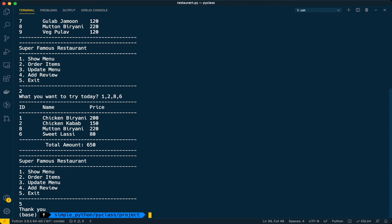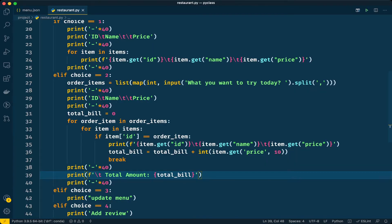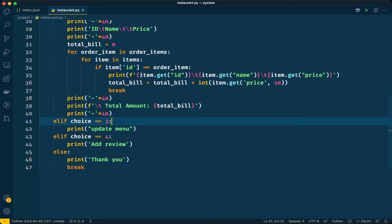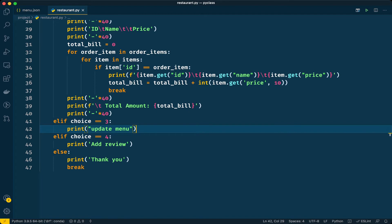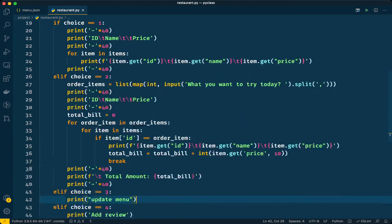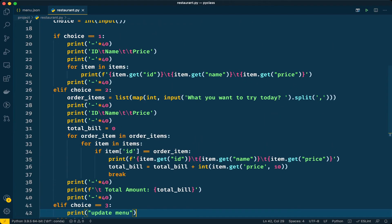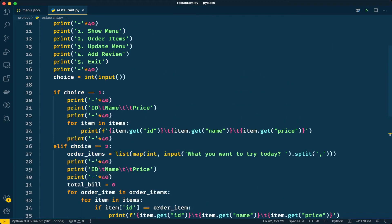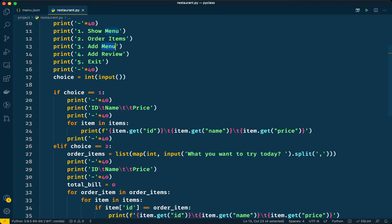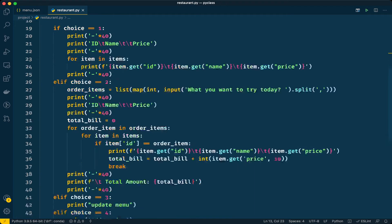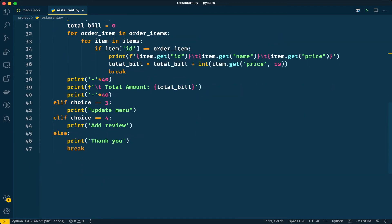Here it is, as of now it is blank. What do we do for updating the menu? For updating the menu or adding a new item to the menu, instead of update menu we will call it add item - that will be correct wording.